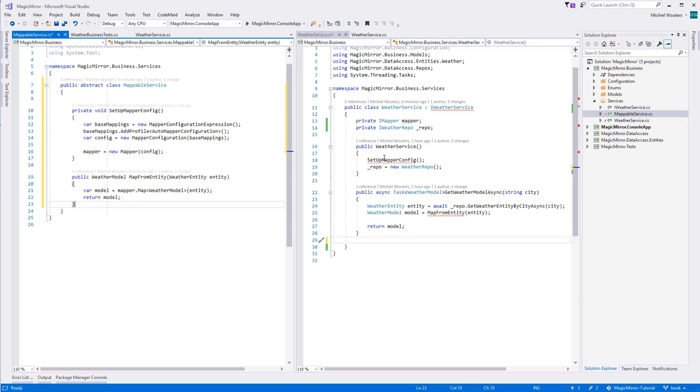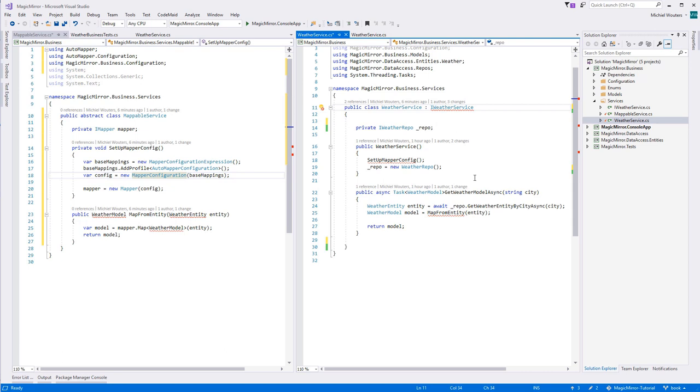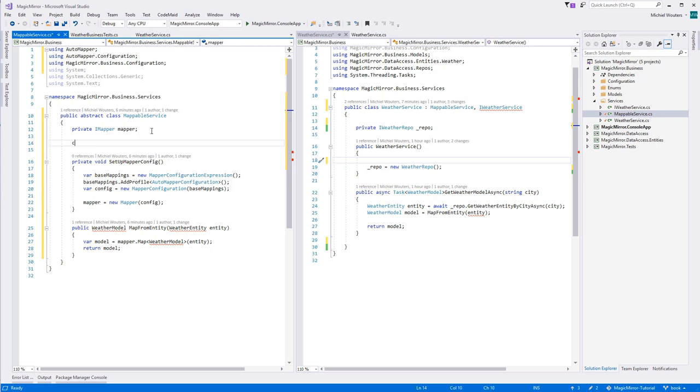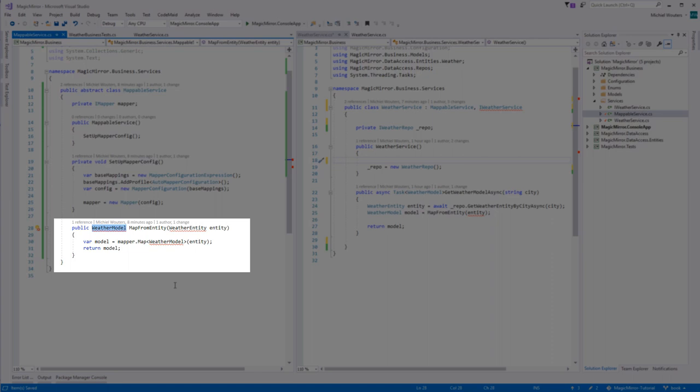And of course, weather service will now need to inherit from this class. Remove the setup mapper config from weather service constructor and place it within mappable service constructor. The mappable service class is already pretty generic, with the map from entity method being an exception, as it is still tightly coupled to the weather entity and weather model objects. Let's replace those with generic T-types.